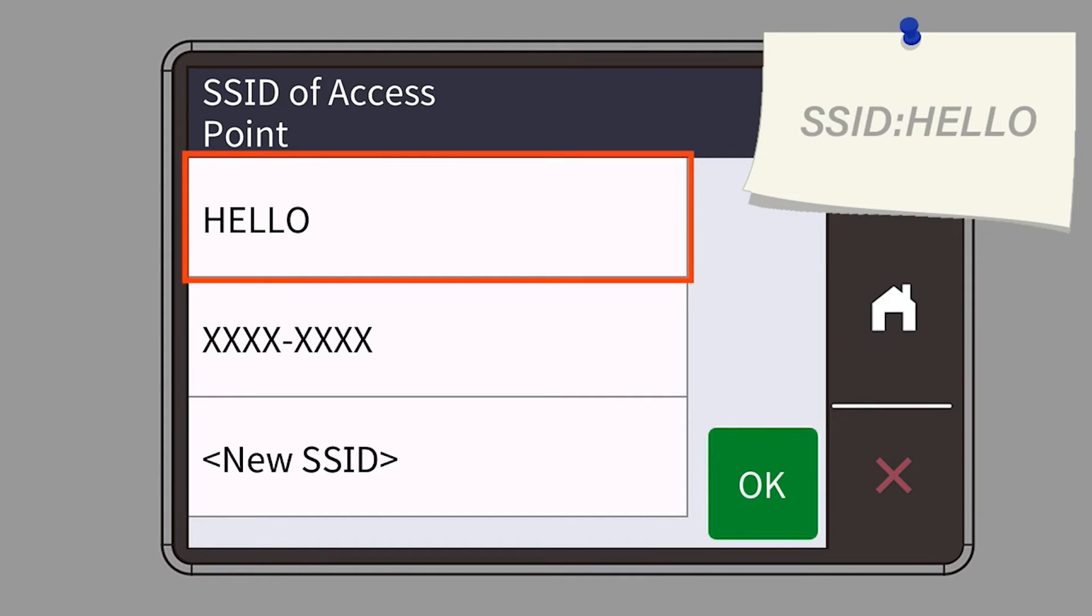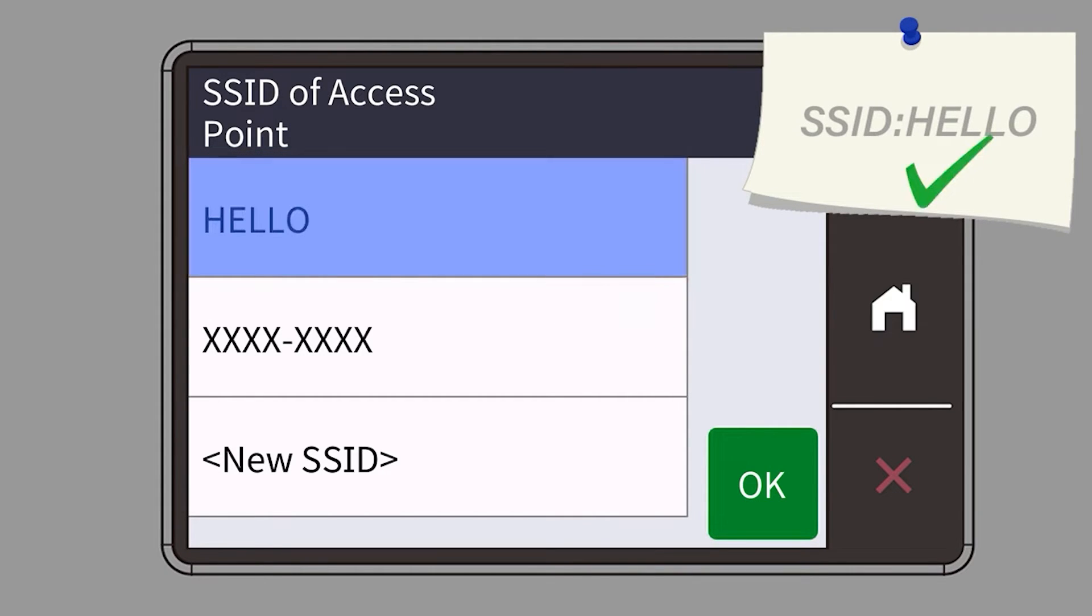Select your SSID or network name and press OK.